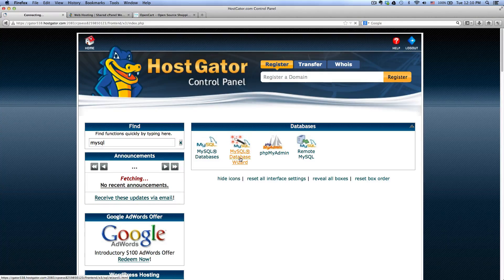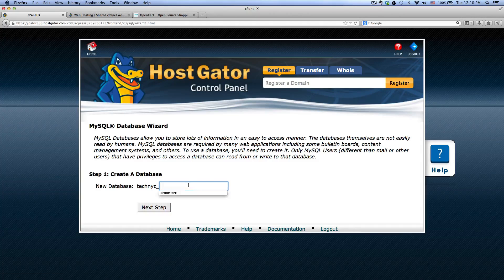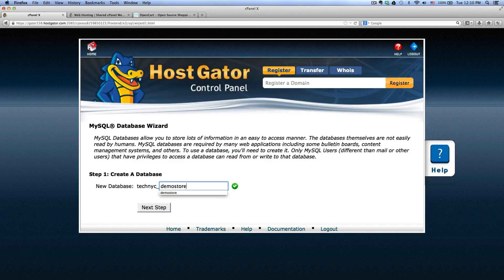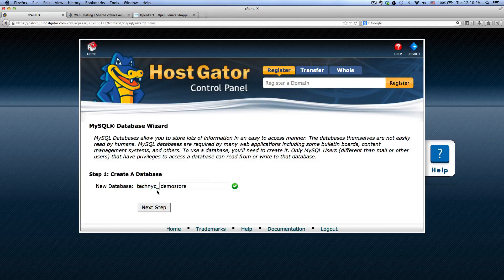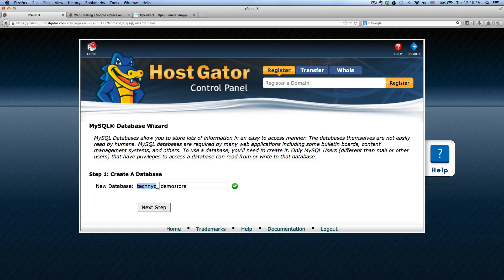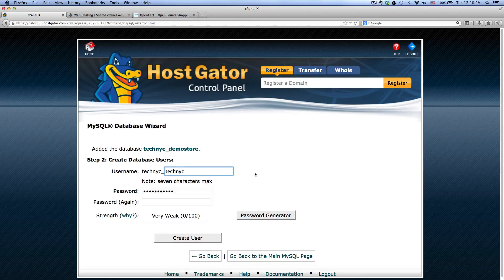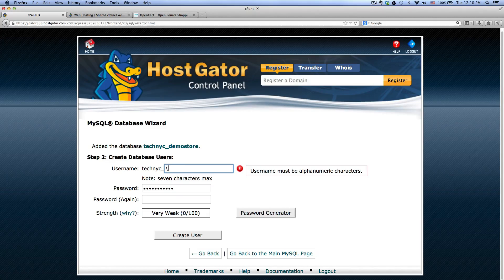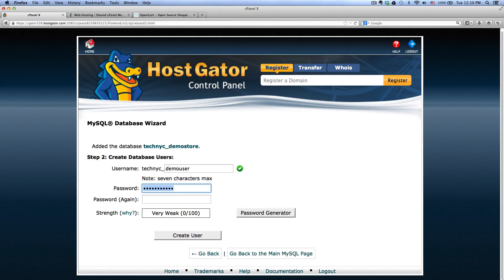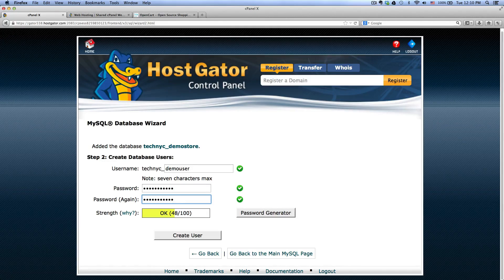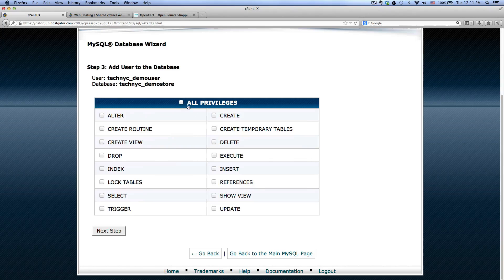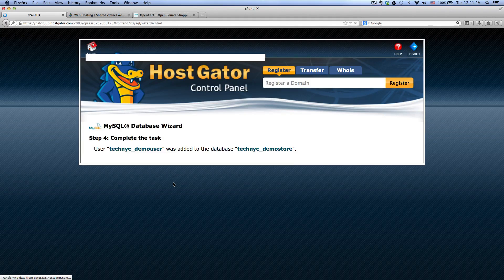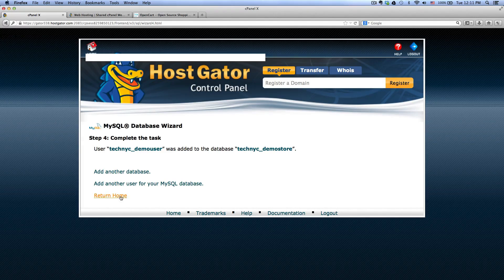And you want to create a database name, just want to call it demo store. You see the techNYC here, which is a username I created with HostGator, so whatever you created, you'll probably see it right here. Click next, and here you want to create a username for your database, so I'm just gonna call it demo user. Type in your password and create user and click all privileges, next step.